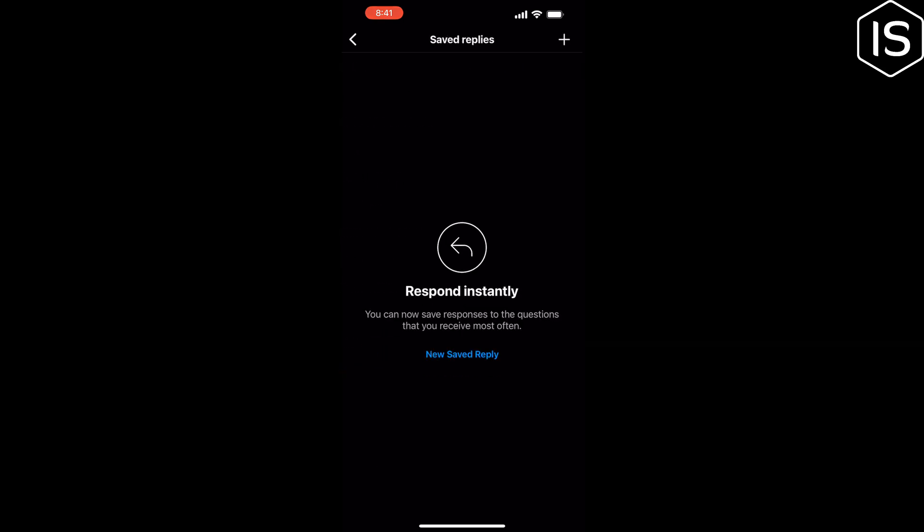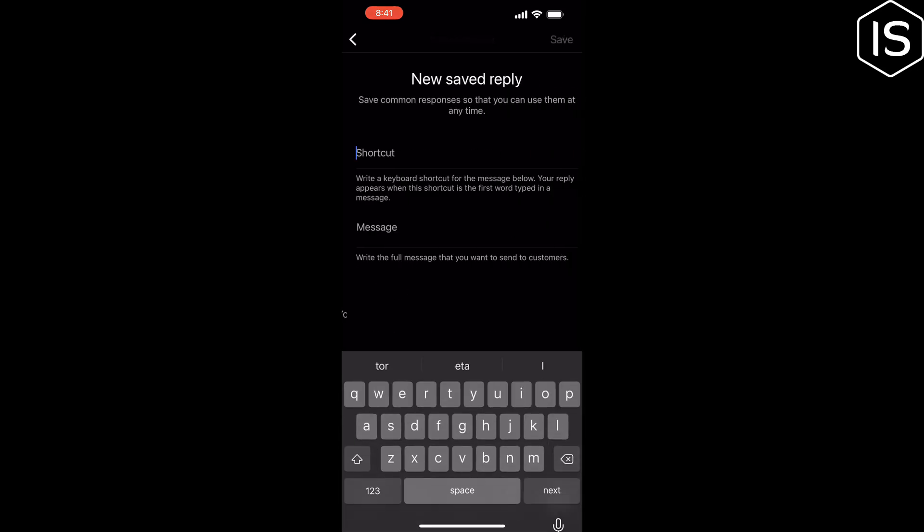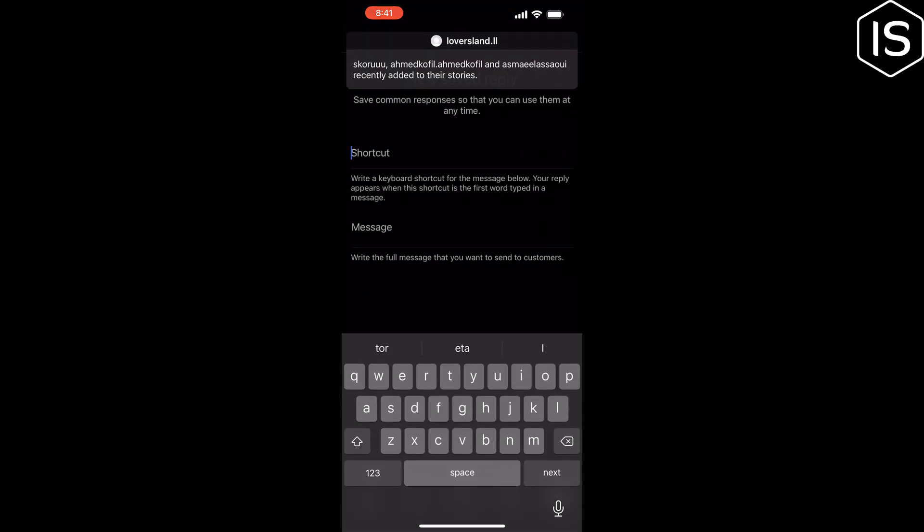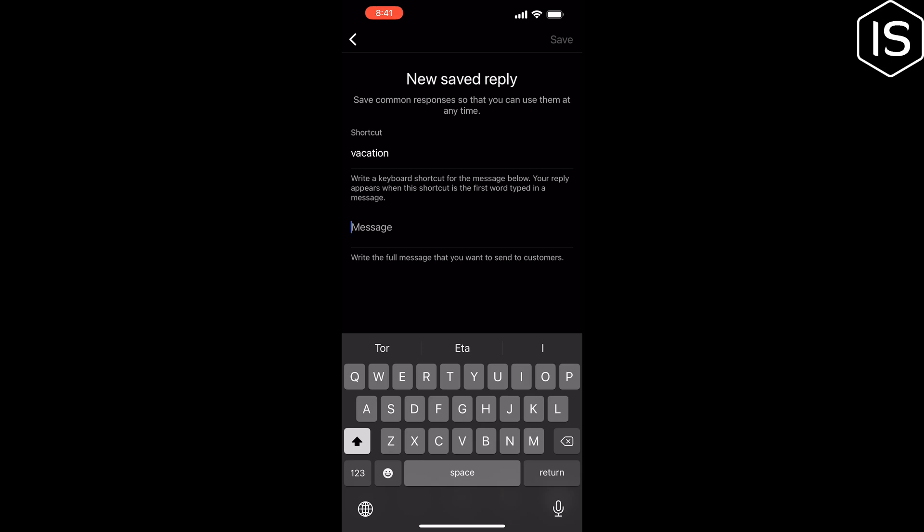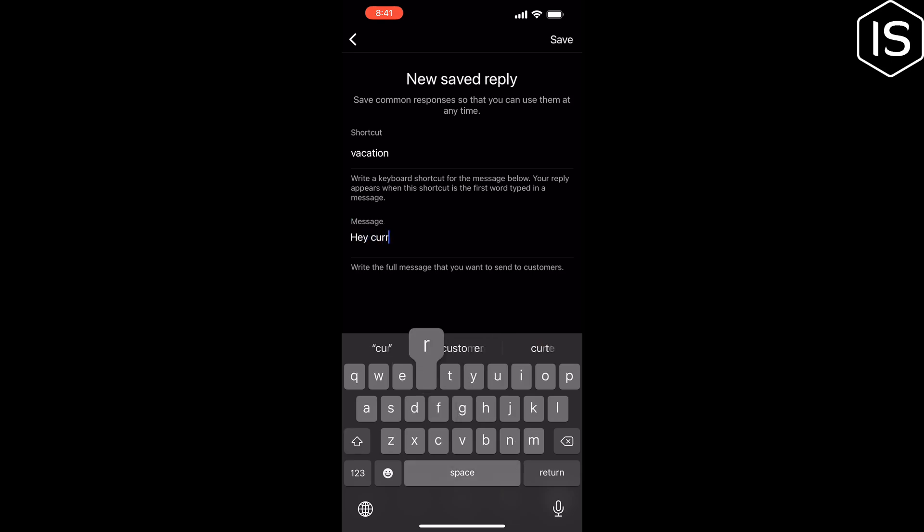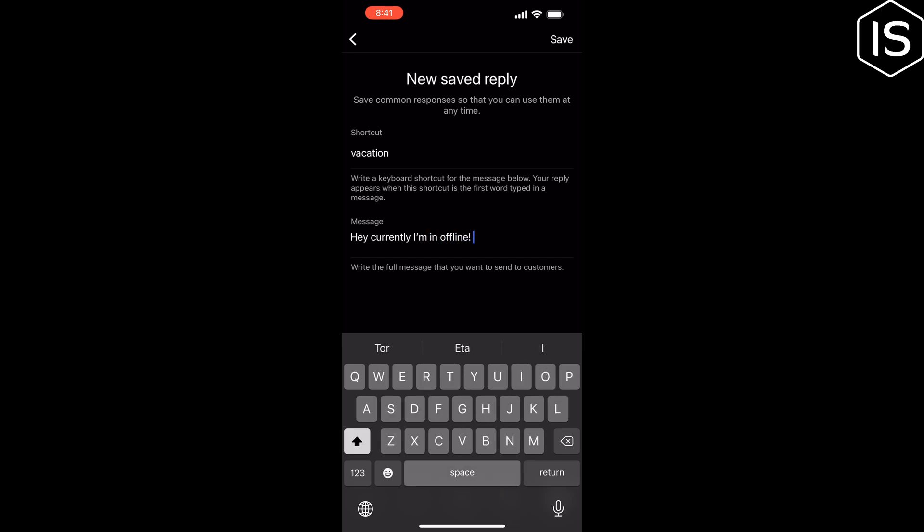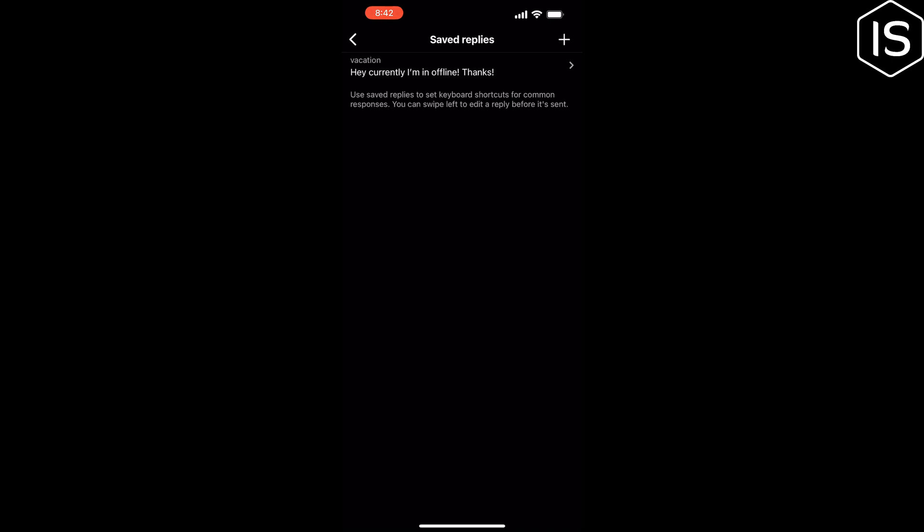Tap on new saved reply and give your saved reply a title. Now put here your message. Now tap on save, and that's how you can set up auto reply on Instagram.